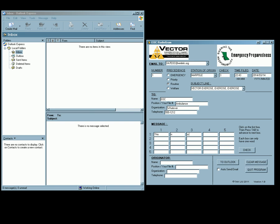Oh, I should say this is a test message. So as I populate this, you'll see the check number on the top right here automatically populate with the number of words. In this case there's six words because the X's, which is the end of the message, still counts as a word.